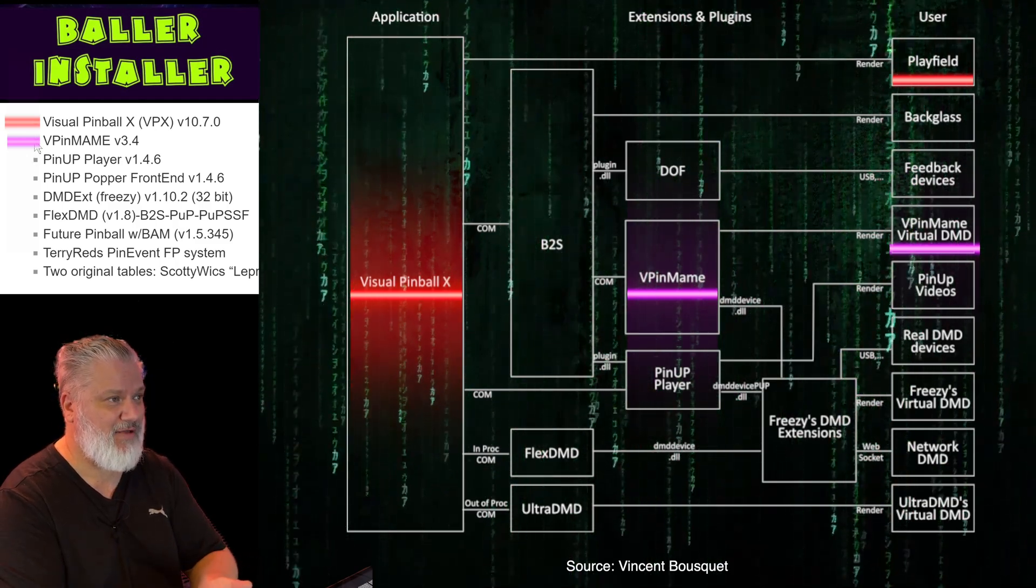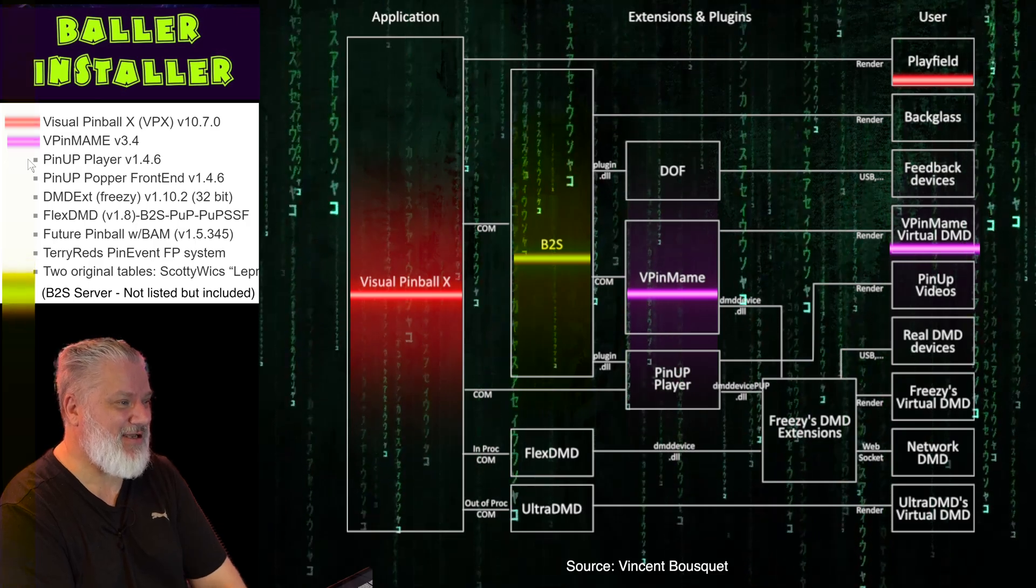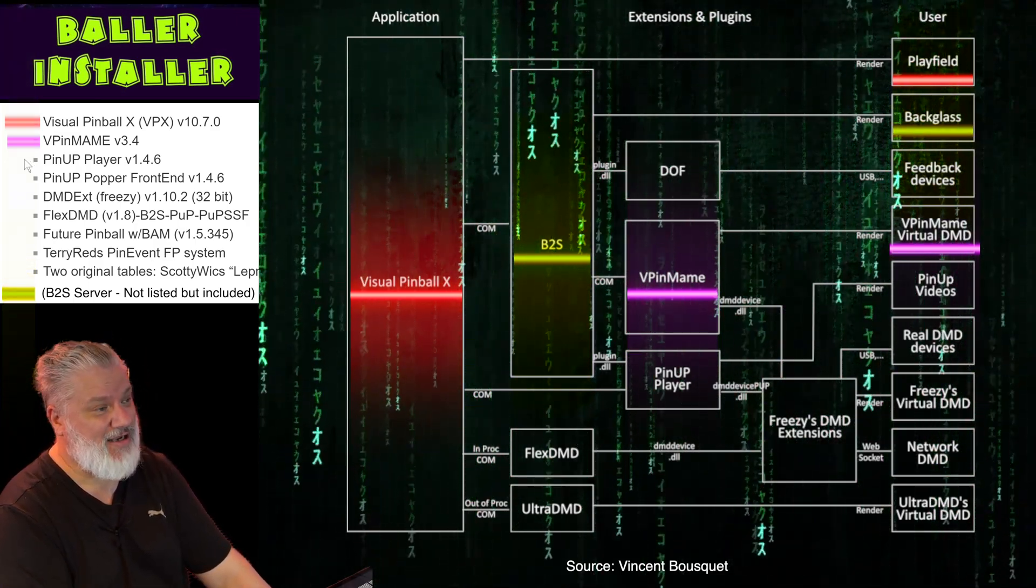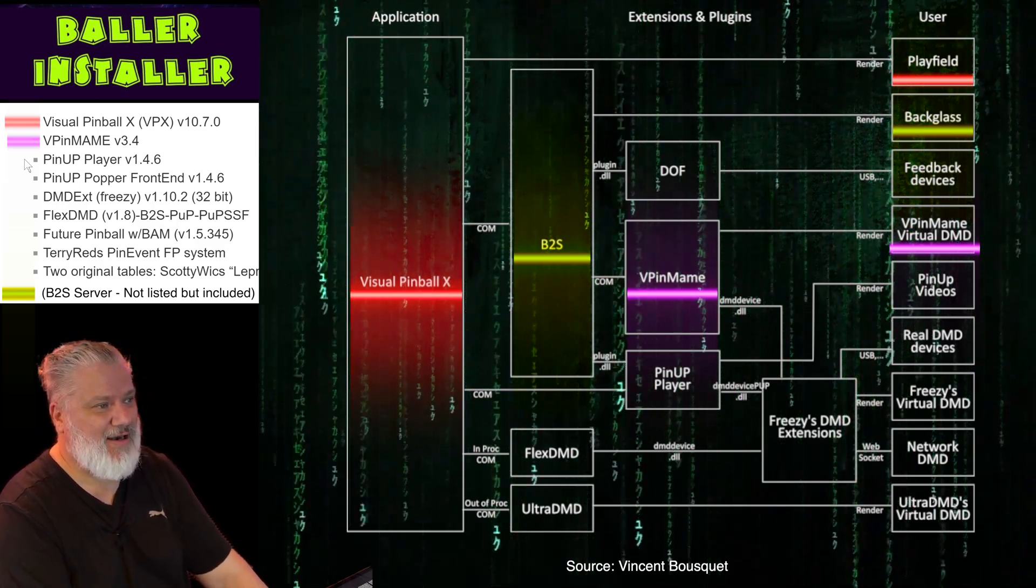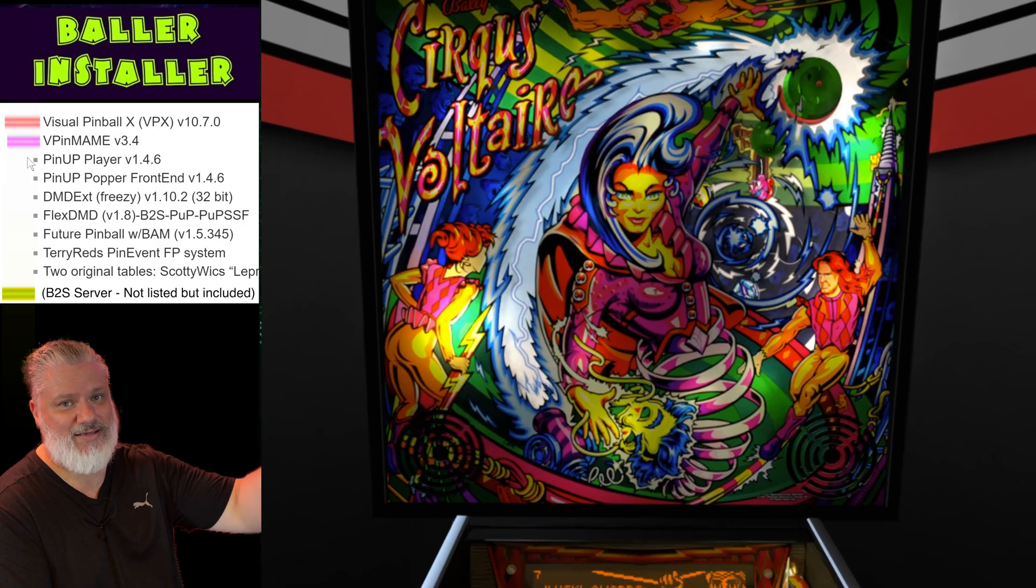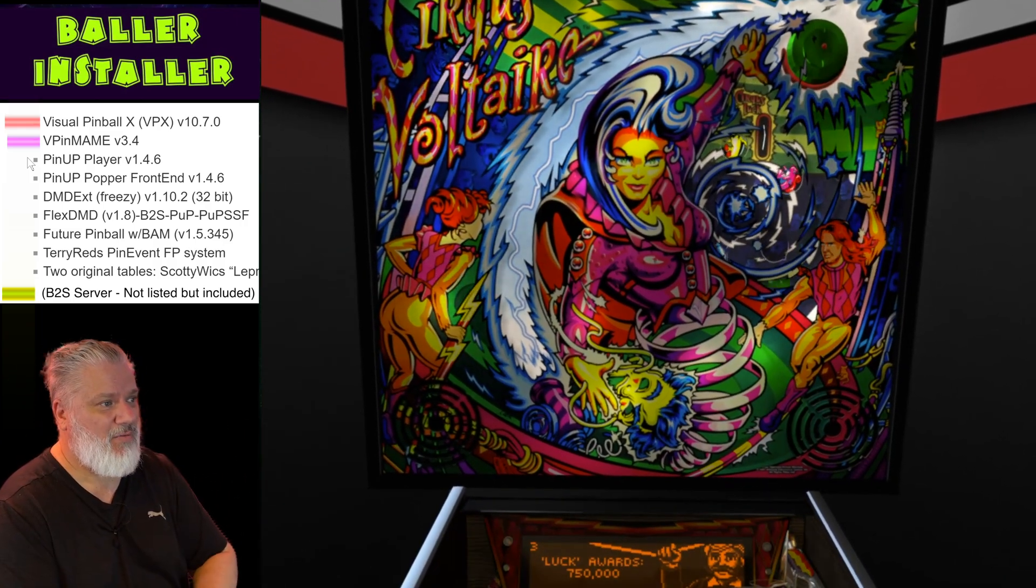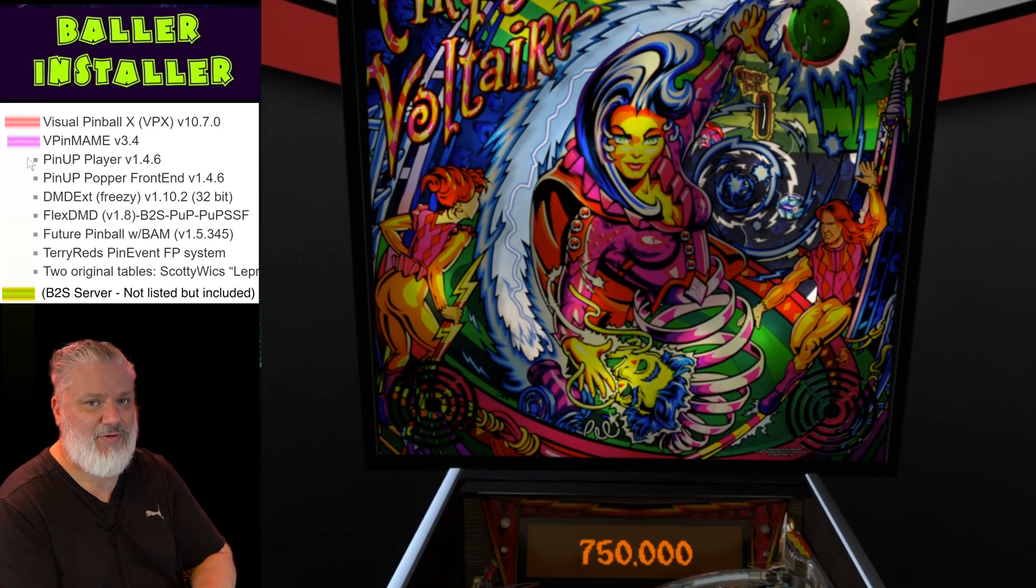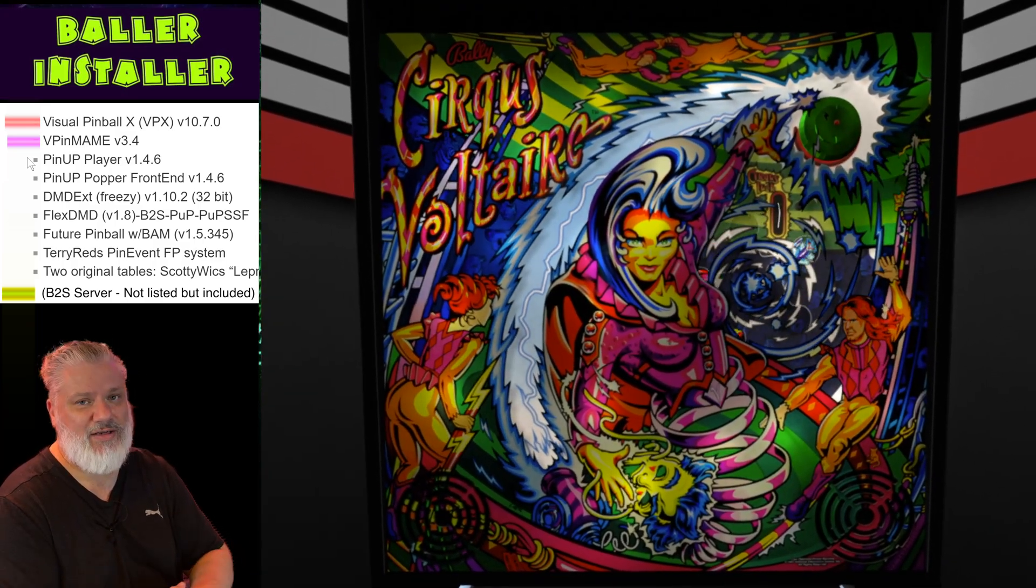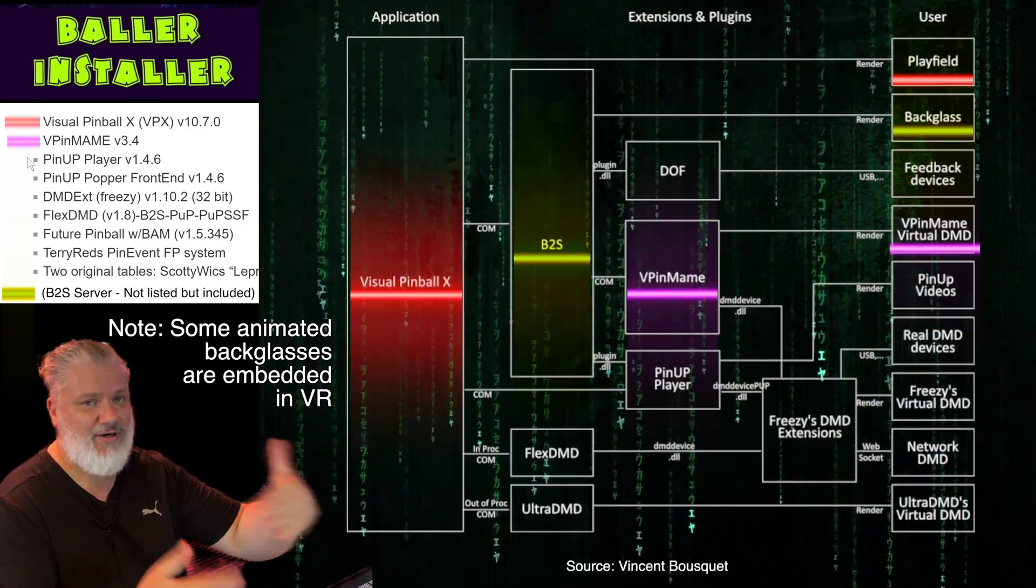The B2S Server is also an application, this wasn't mentioned there, but the B2S Server allows animated backglasses. How do you get the backglass to animate as part of that particular table? Well the table will use a separate program called B2S Server and then you'll actually have a separate file that you download for the backglass, and then that will trigger it up and then you'll have animated backglasses.